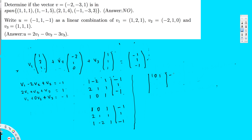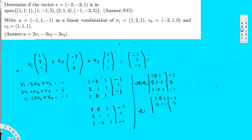Continuing: [1, 0, 1 | -1], [0, 1, -1 | 3]. Now eliminate the first column of row 3 by multiplying row 1 by -1 and adding to row 3: -R1 + R3 gives 0 in first position, 0 unchanged, then -2 in third column, and -1 - 1 = 0 in the right side? Let me check: --1 + (-1) = 0 on the right side, giving [0, -2, 0 | 0].